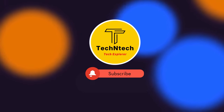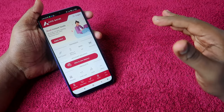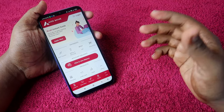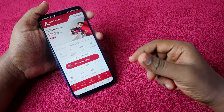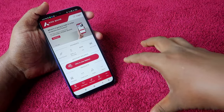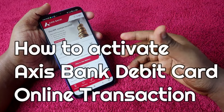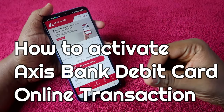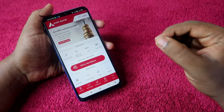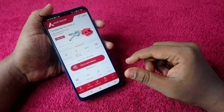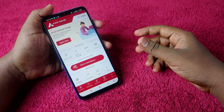Hey guys, welcome back to our channel. If you are new to this channel, please subscribe. This video is in the fintech category - I've given the playlist in the icon so you can check that out. In this fintech category, we are going to see how to enable the online transaction in the Access Bank debit card. For other banks also, you can enable the online transaction for the debit card.